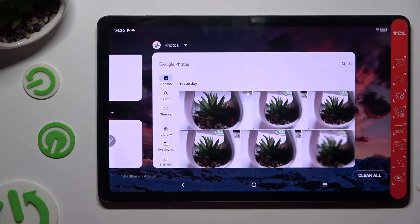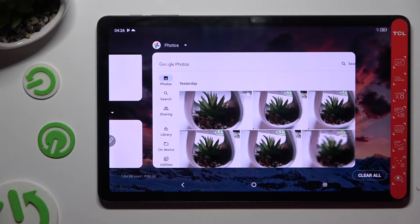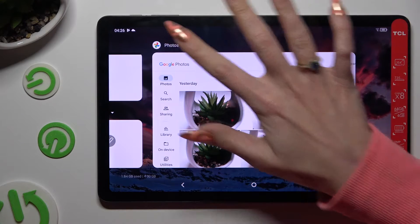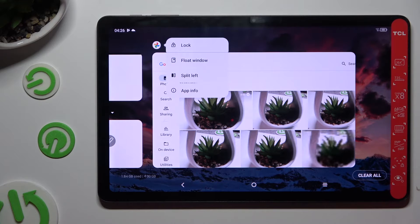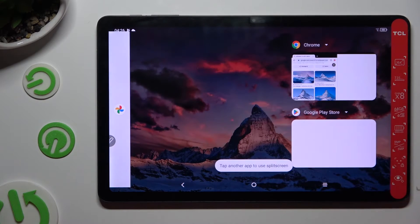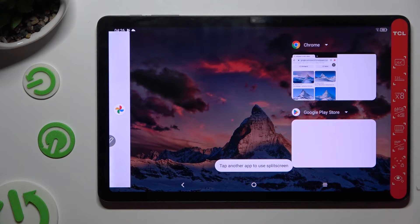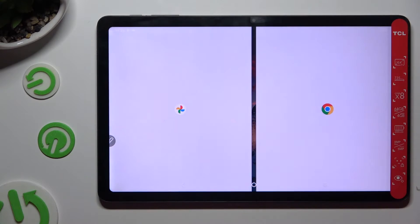Now click on the icon of an app at the top left corner and select split left. Then click on the second one.